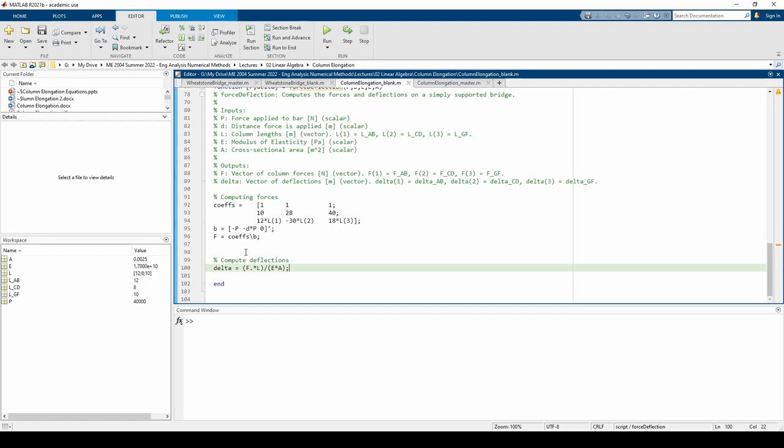To compute the deflections, I dot-multiply the f and l vectors and divided by the product of E and A according to the formula in the problem statement. You need to dot-multiply f and l because each of these variables are three element vectors. This means that delta also has three elements, which is what we want.